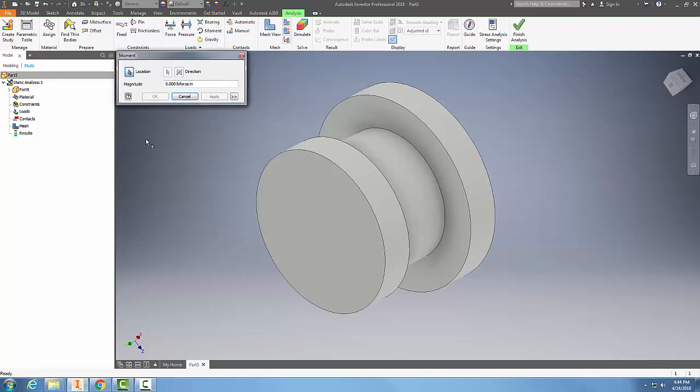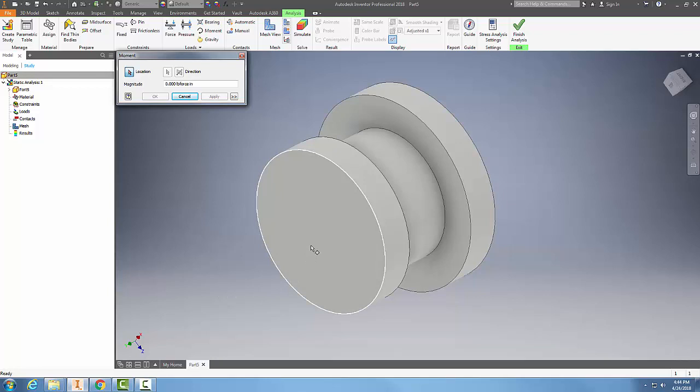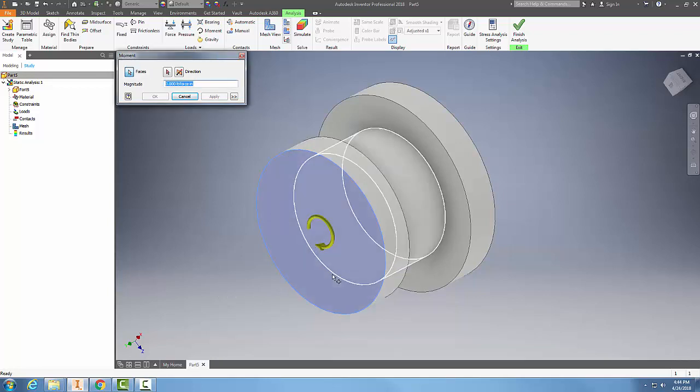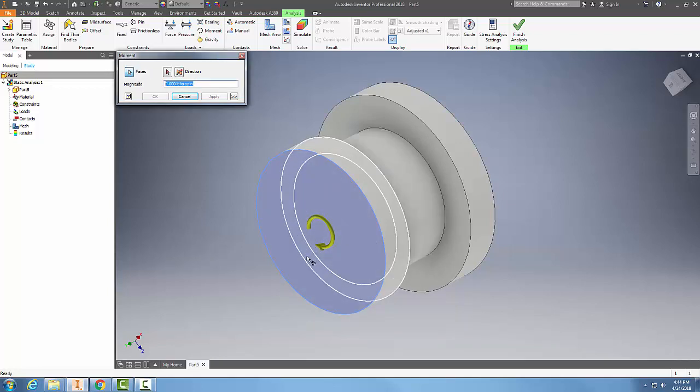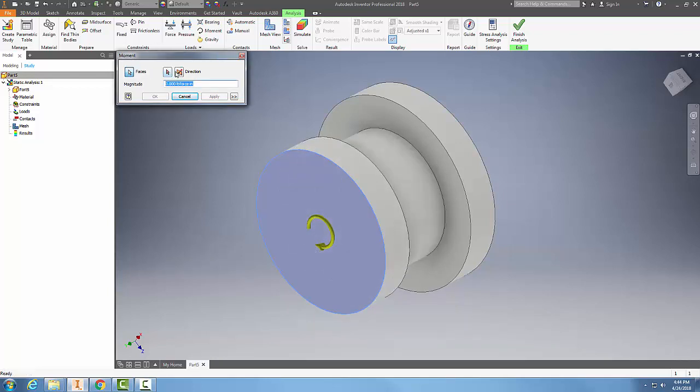We're going to choose a location. When we choose a location, we're going to choose this surface over here, and you can see that it puts in the direction. I can flip that direction.